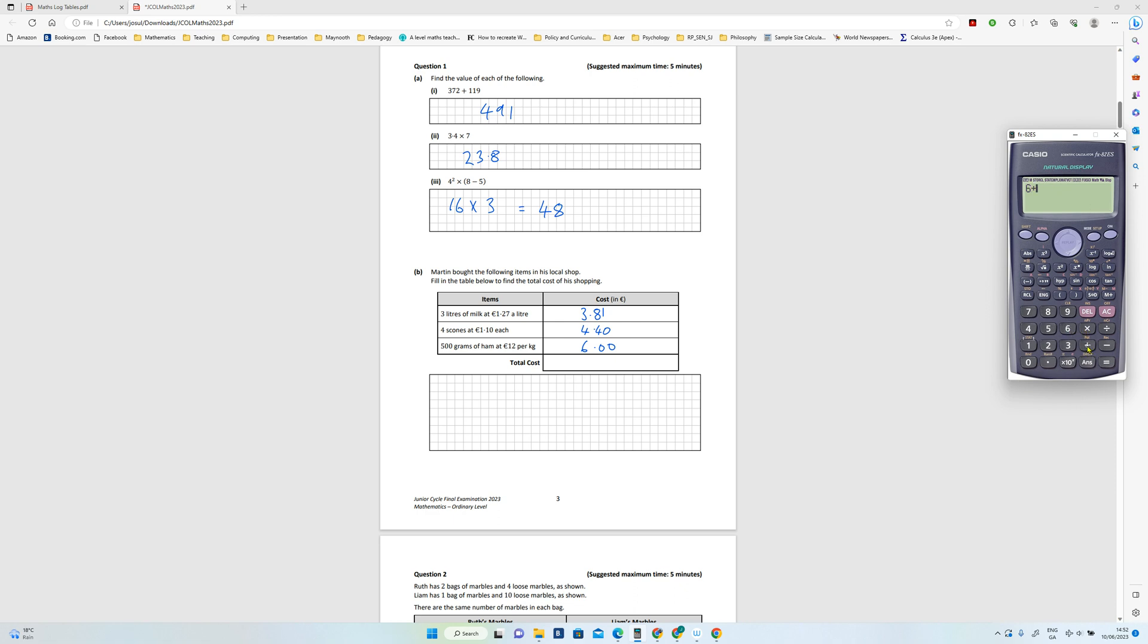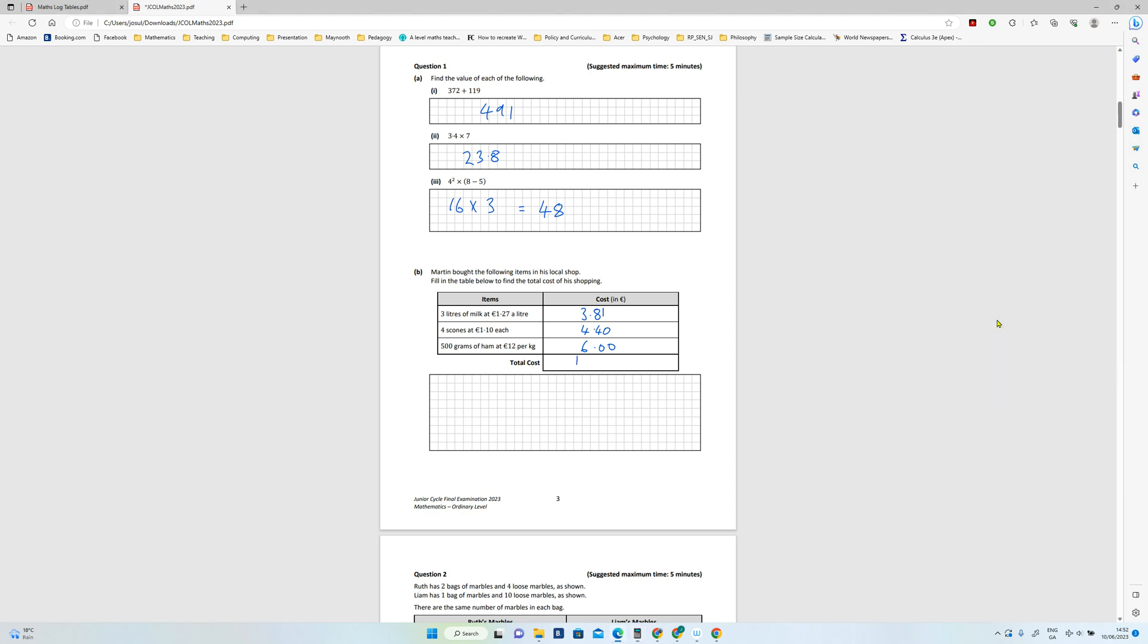So you just add those together: plus 381, plus 440, and you get 1421. That's your answer, and that's it for question one.